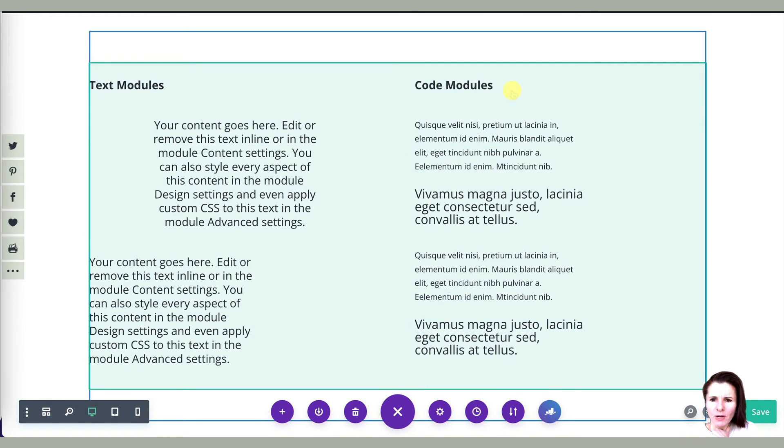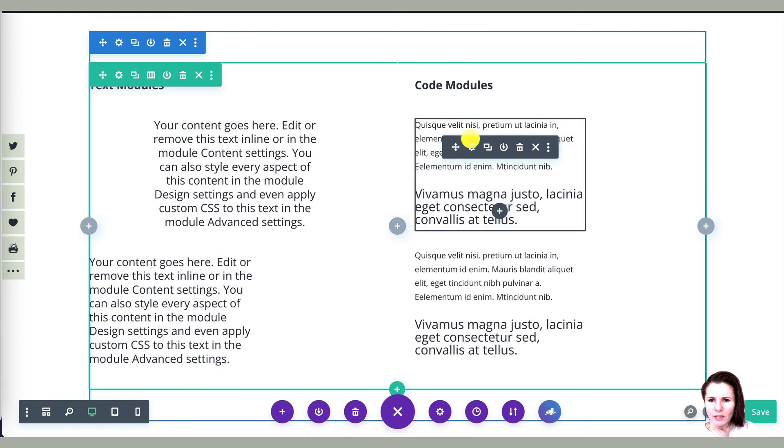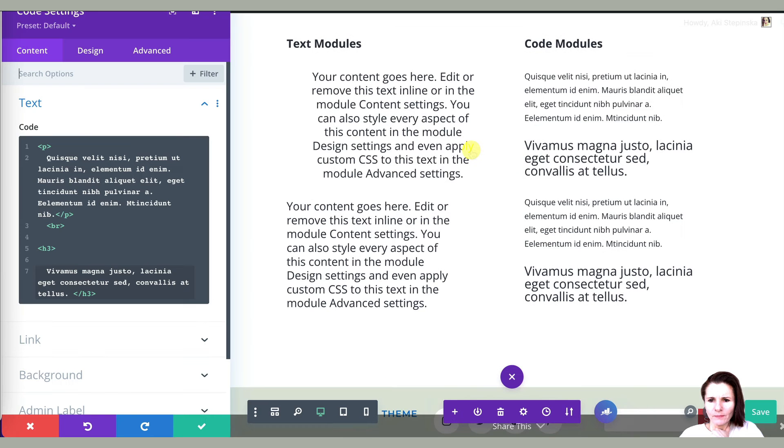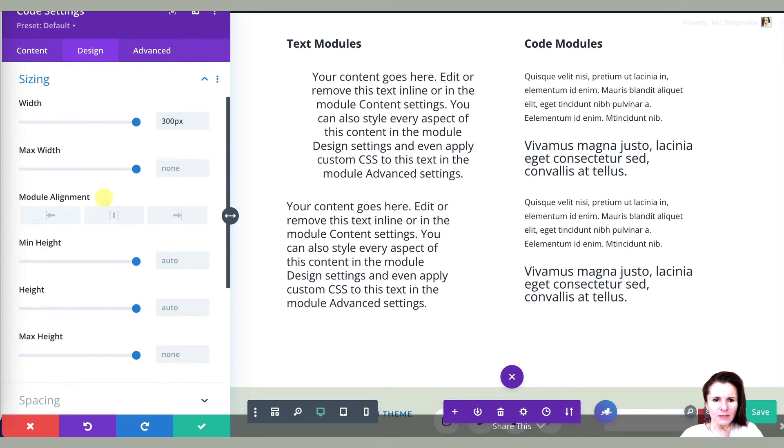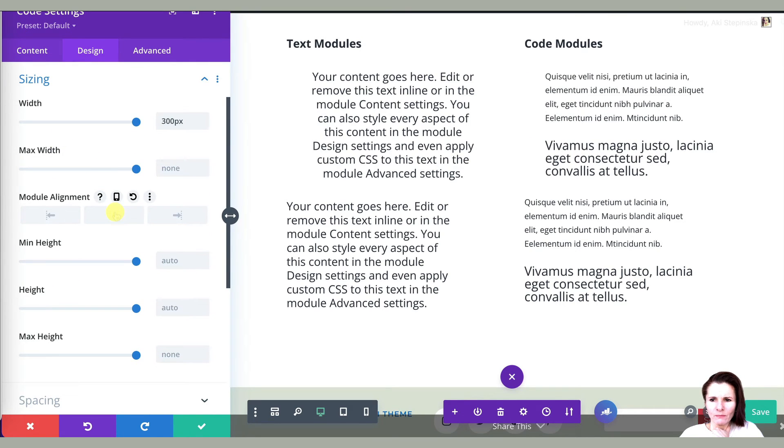So then with code modules, you can do the same thing. You can go to the module setting, design, sizing, module alignment.